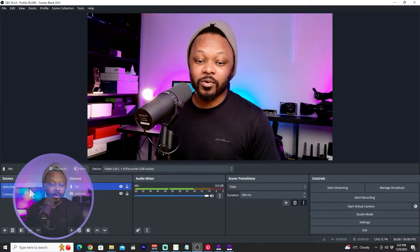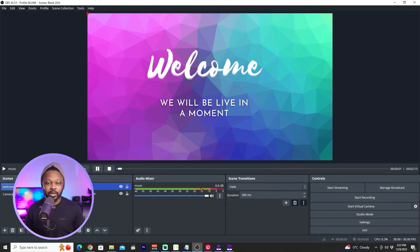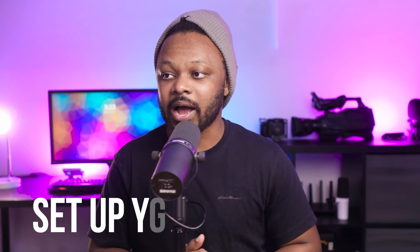Now we have our microphone and our welcome scene set up. If you're going to be playing music or sharing your screen and need to capture desktop audio, that's something we can cover in a different video. For now we have the main things we need: a welcome scene and a camera scene.